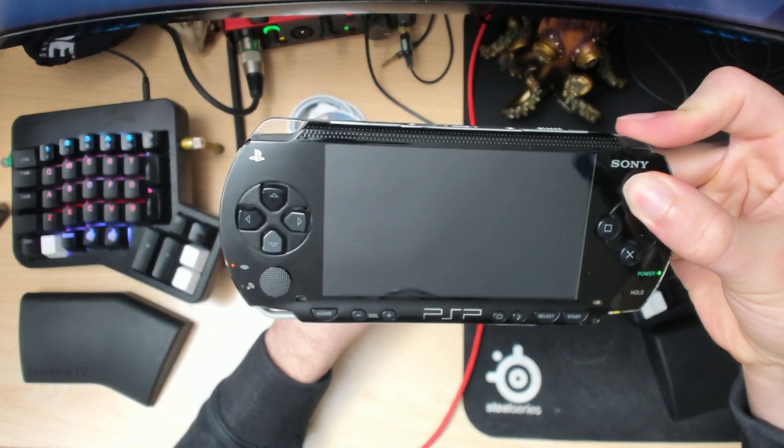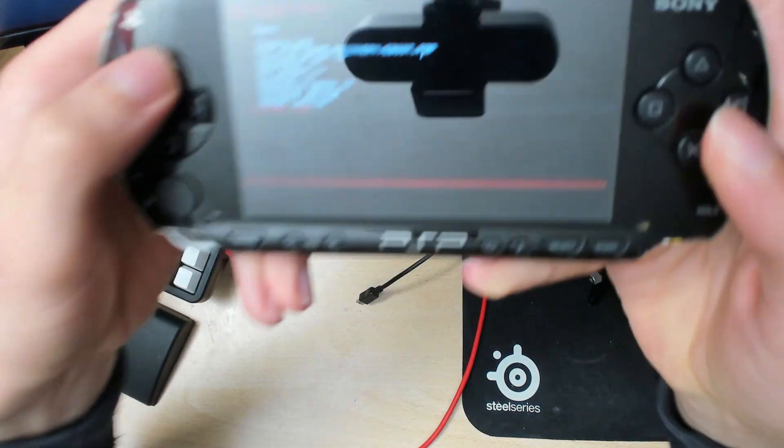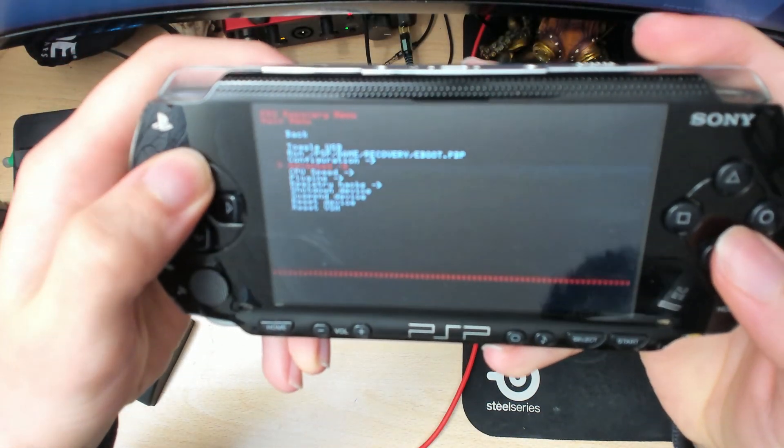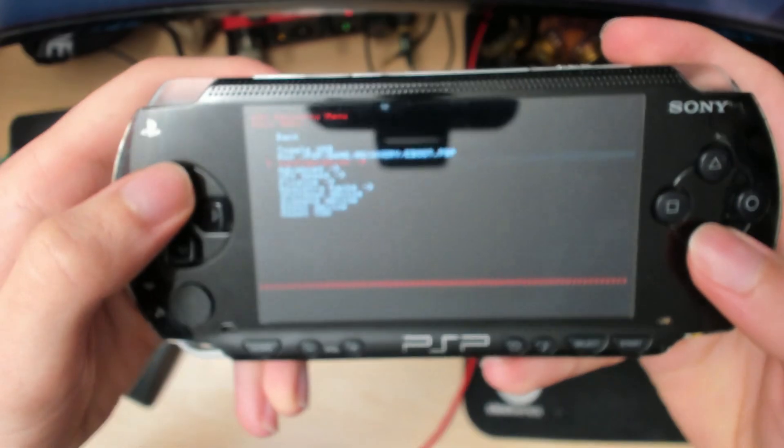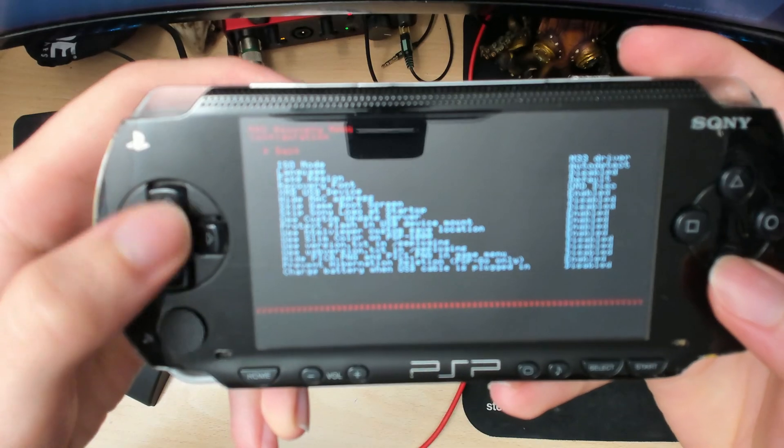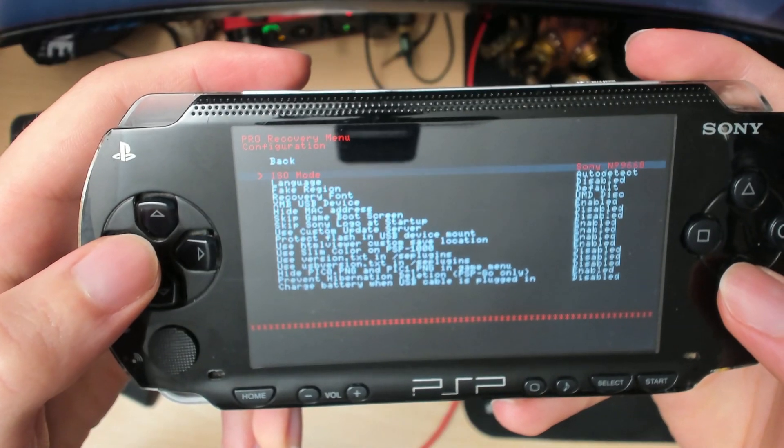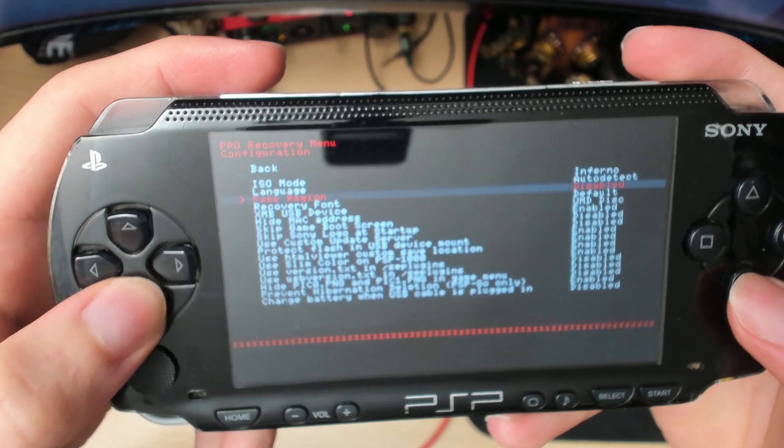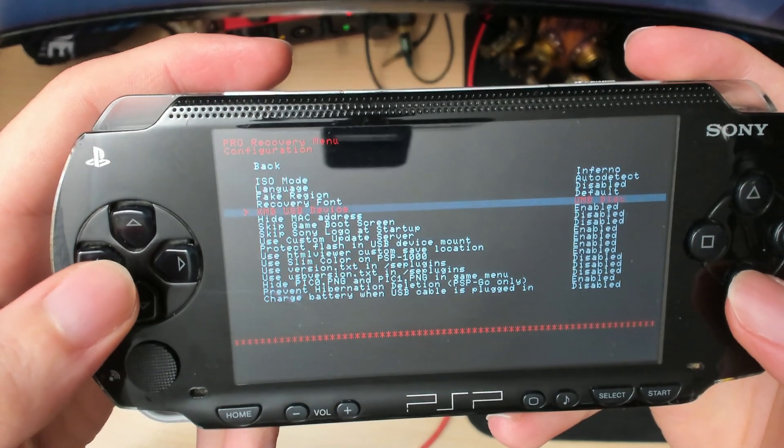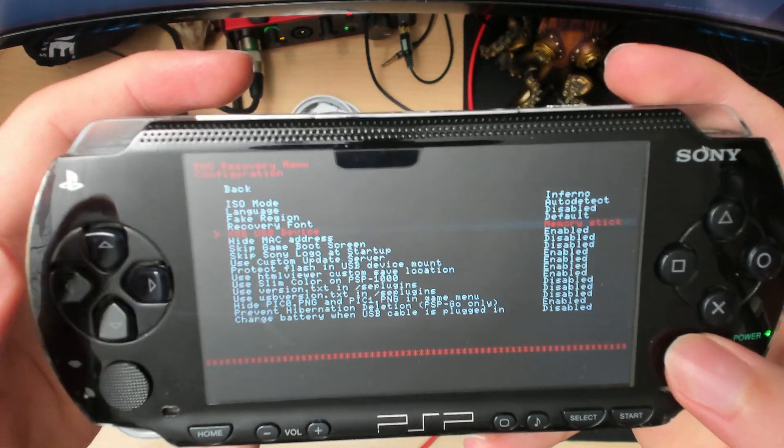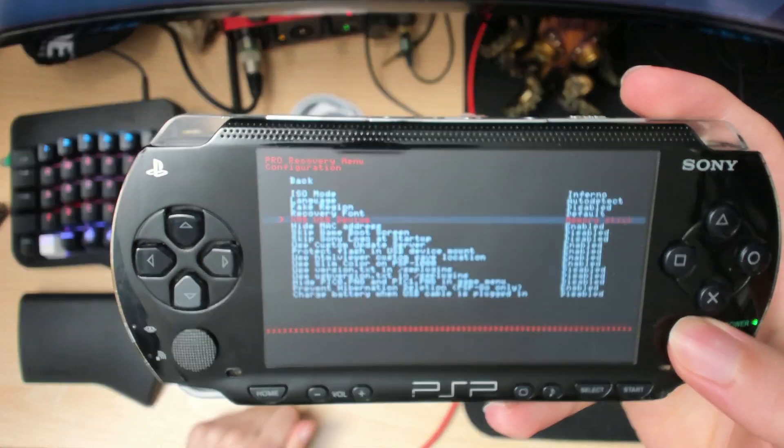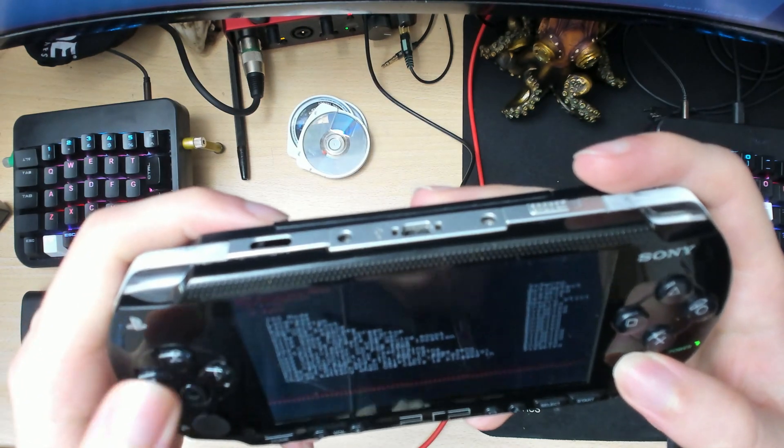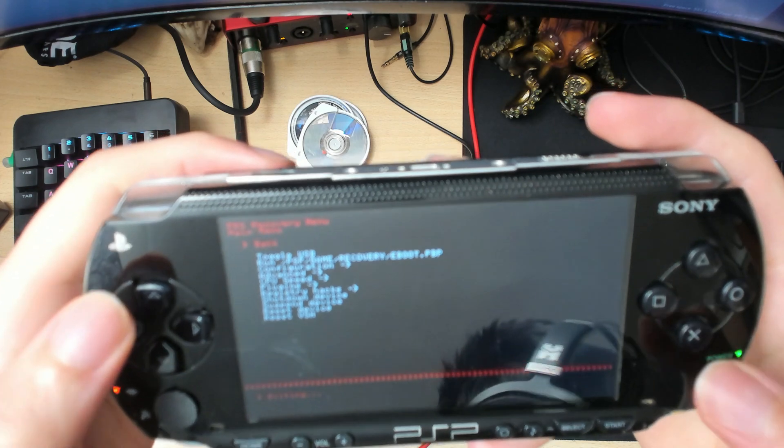Keep holding it until you see the recovery menu. Once again, go to configuration and make sure ISO mode is set to Inferno. Then go to USB devices and change this to memory stick, so the memory stick will come up on your computer instead of the UMD disk. Then go back and exit.